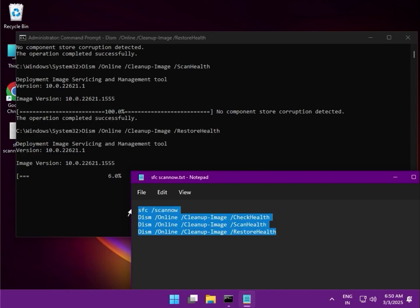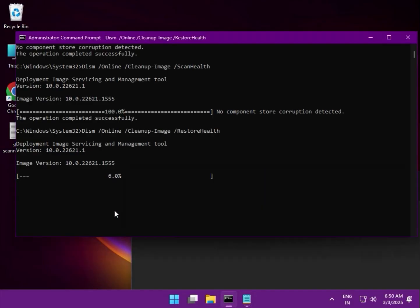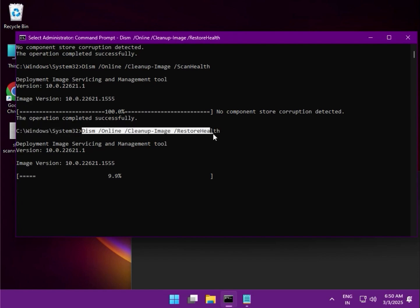These four commands should be entered properly, one by one. I will provide these commands in the video description so you can easily copy and paste from there.